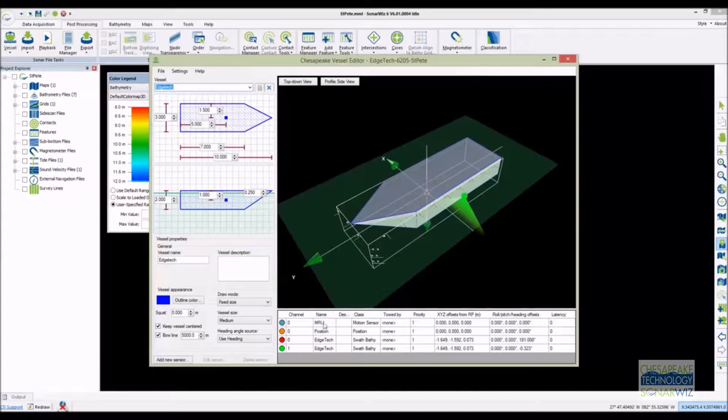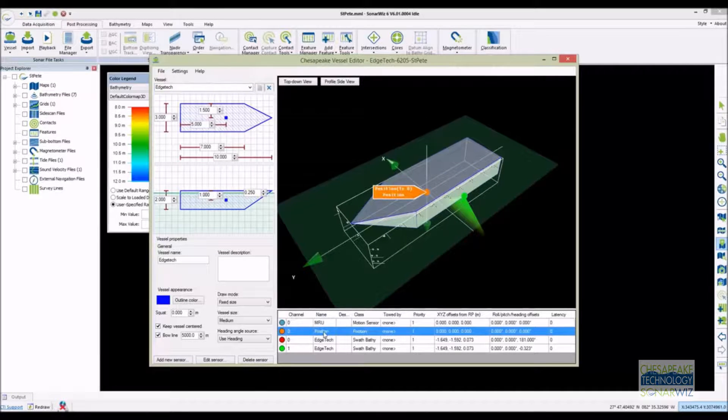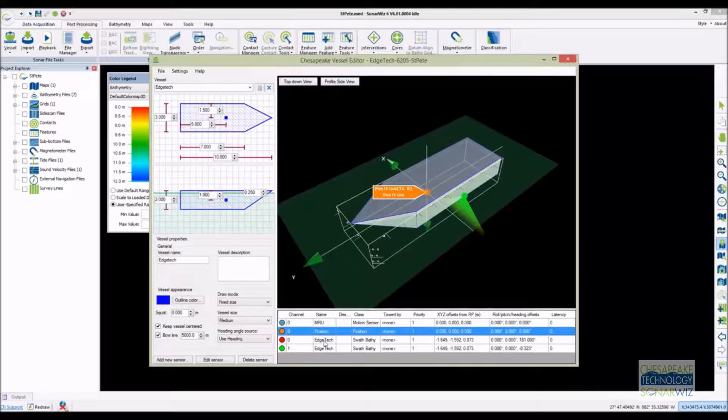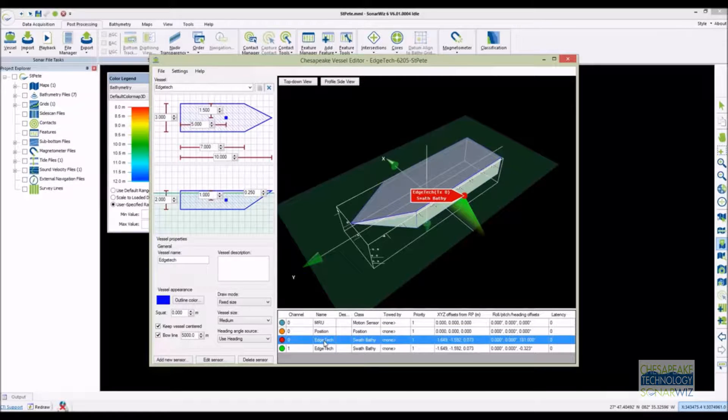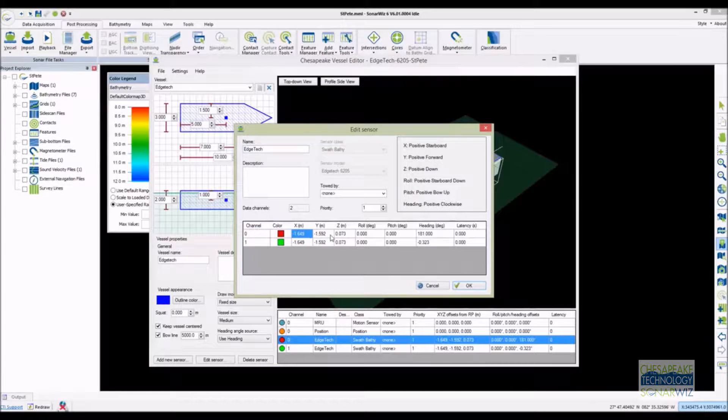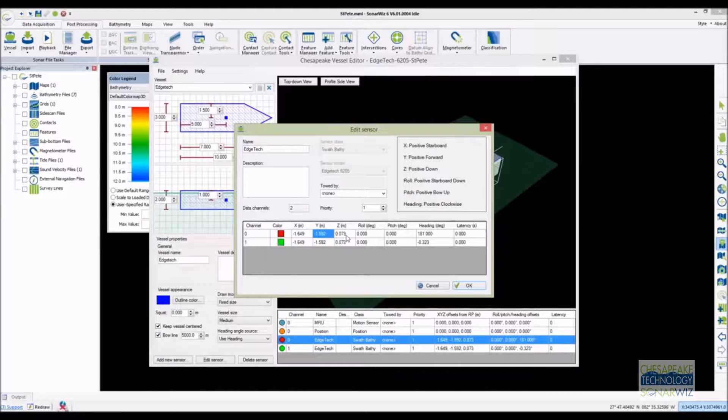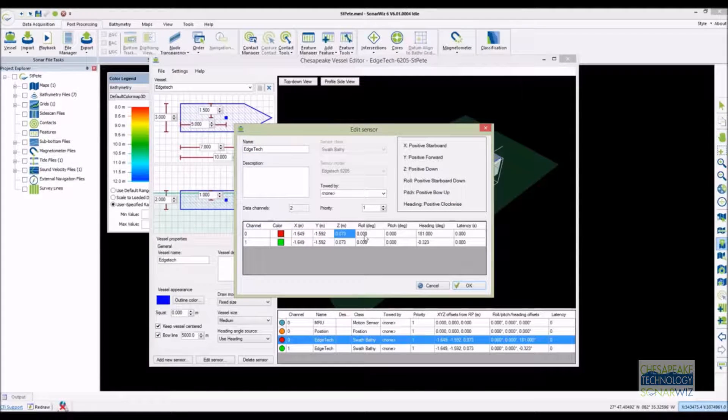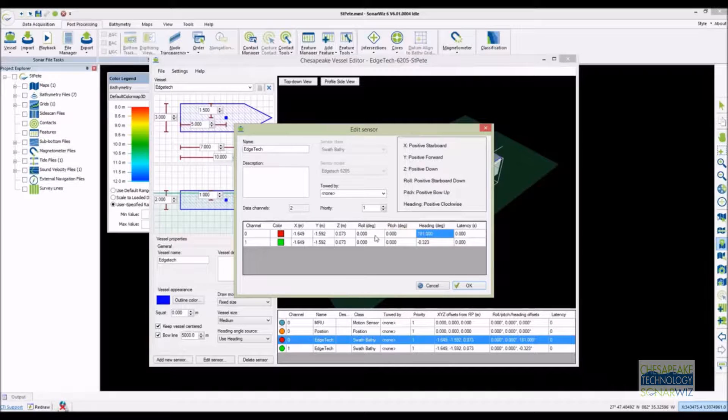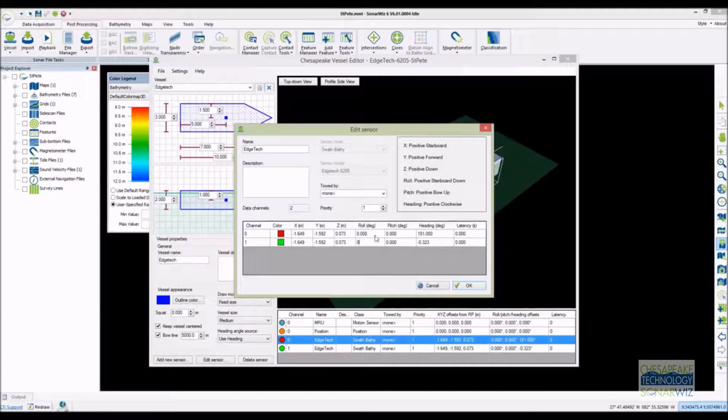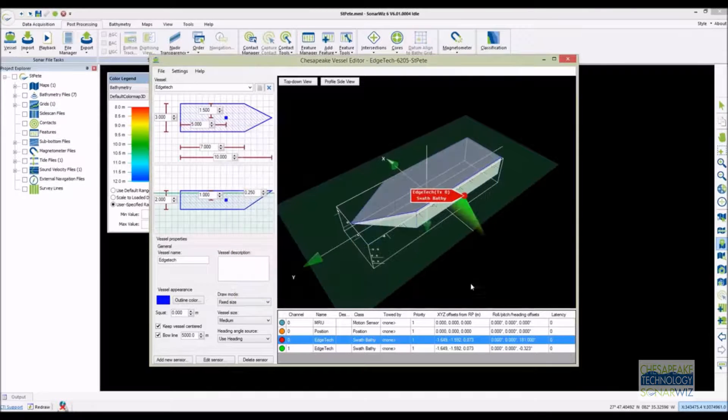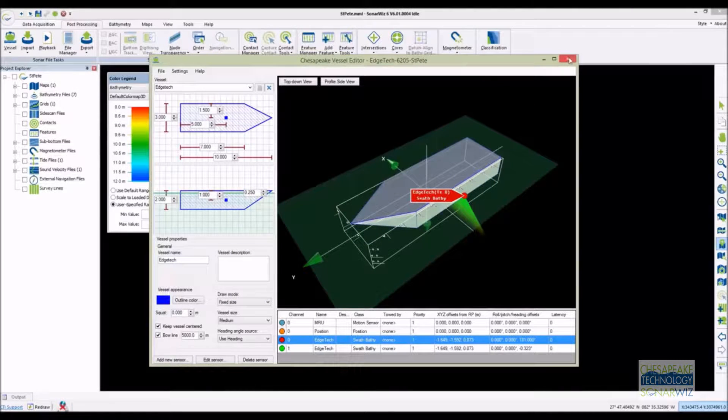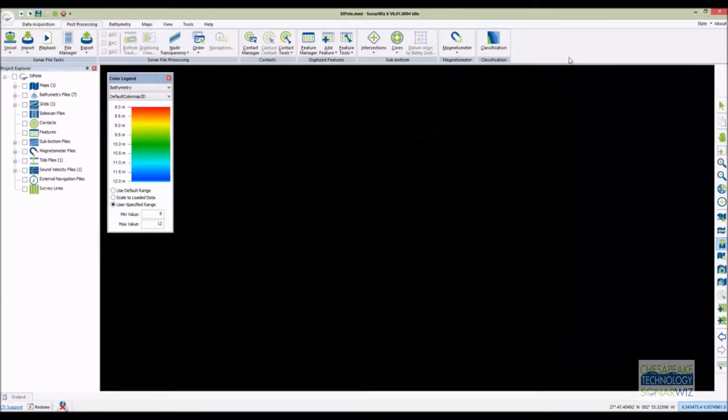You can see that I've already added an MRU and position sensor as well as the 6205 SWAT system. If I double click on the SWAT system it opens up a dialog where I can adjust the properties of the 6205. SonarWiz knows that the 6205 is a dual channel system and will automatically configure the vessel with the manufacturer offsets. As a user you need only adjust the lever arms for your installation. Once that's done it's easy to save the vessel and use it in other projects.